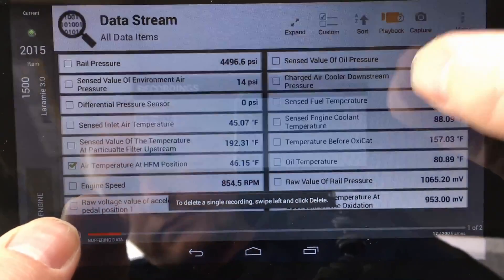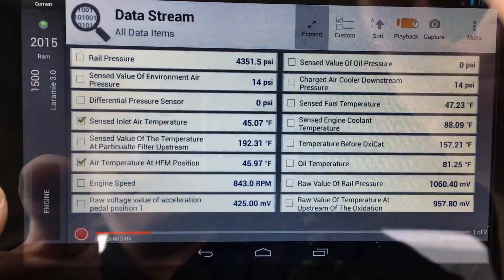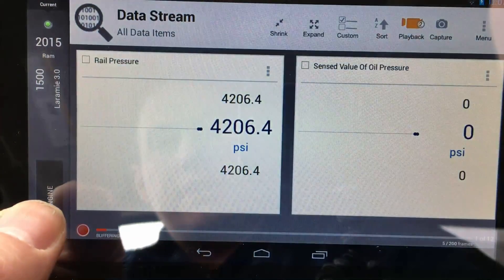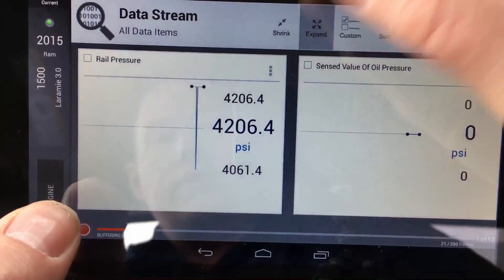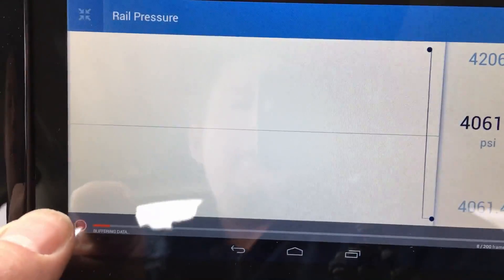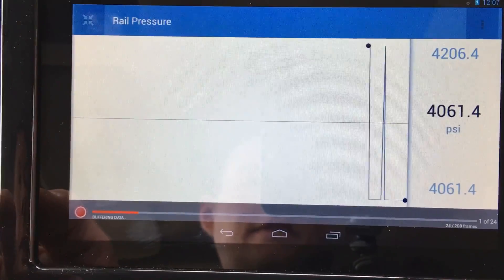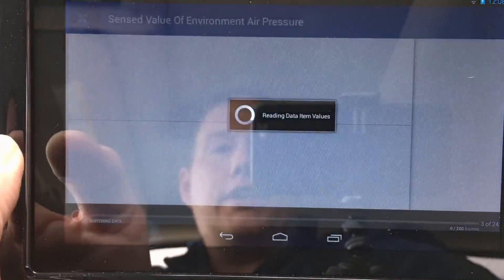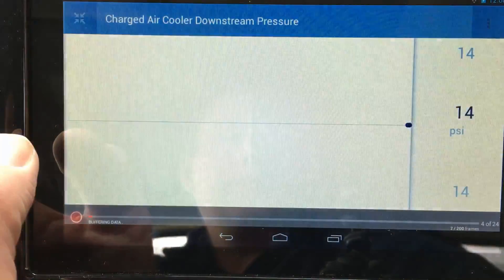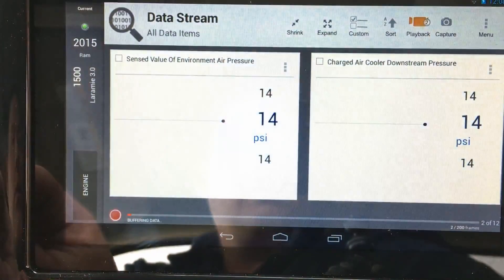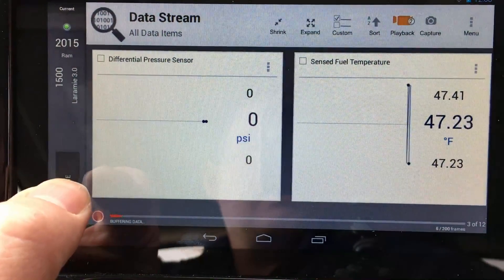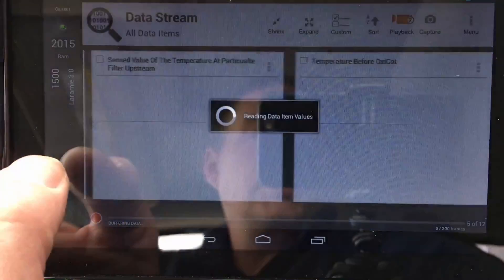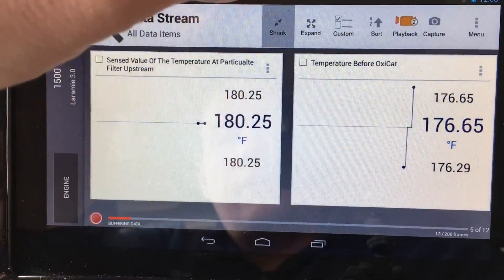Once you're done recording, hit the checkmark to save it, then go to Playback to review different recordings. You can also expand the data view: expand once to show two PIDs, expand again to full screen showing just one PID. In full screen you can see fuel rail pressure and swipe left or right to see other parameters. You can bring it back down to two, which is a good size.